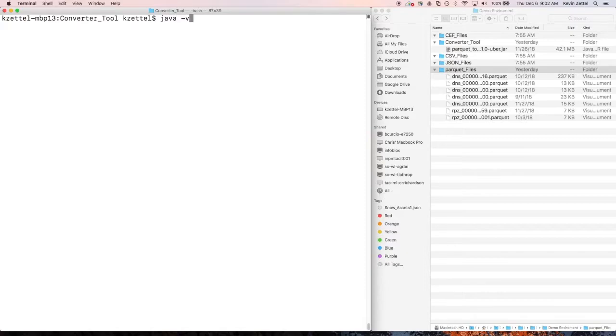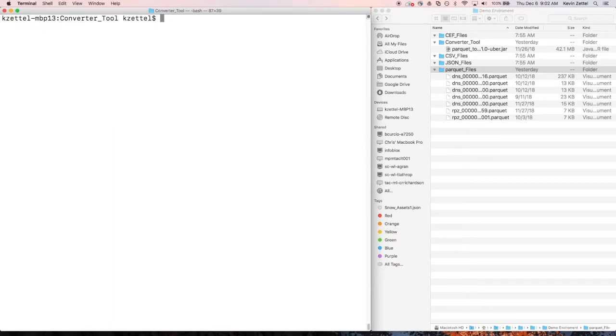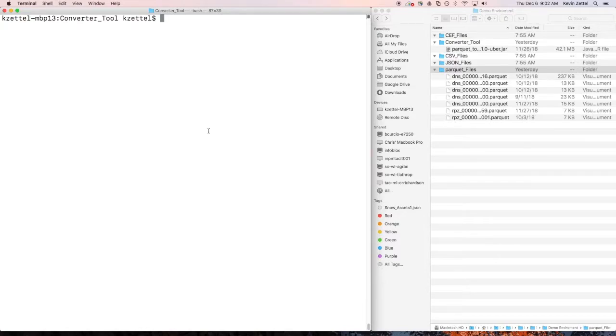To check what version you have, open up the command window and type in Java version. Now let's see how to convert files. Here, you'll notice that I have a file window open on my right while I'm demoing all of this for you. This is so that you can watch the files being updated instantly.